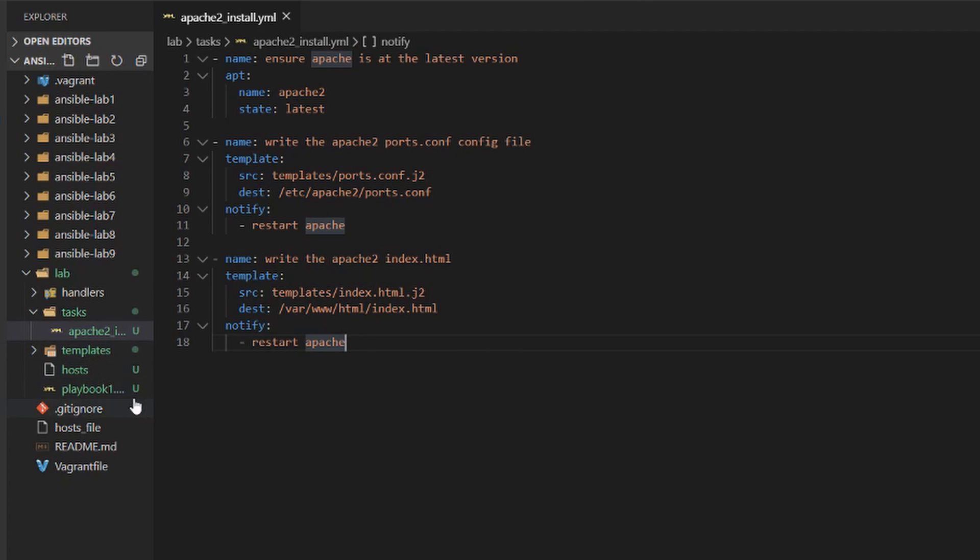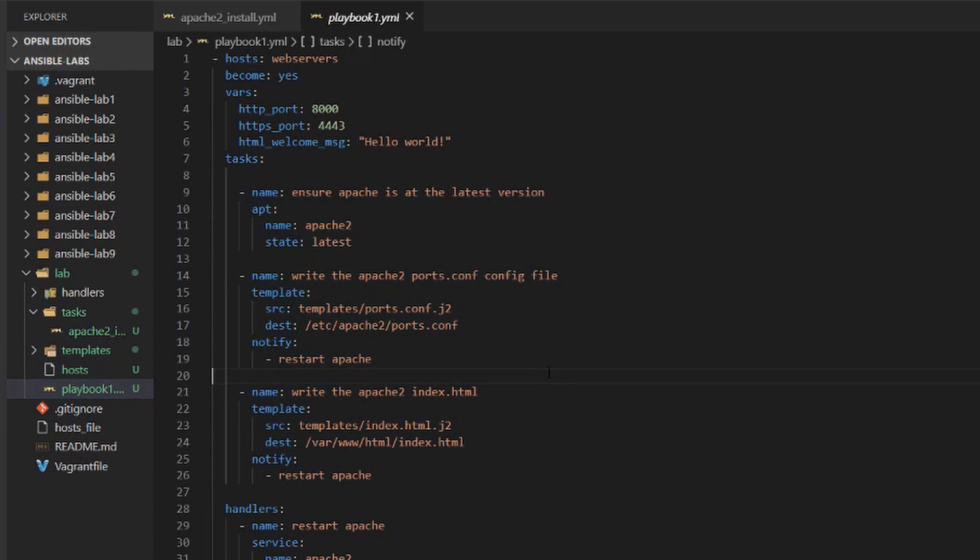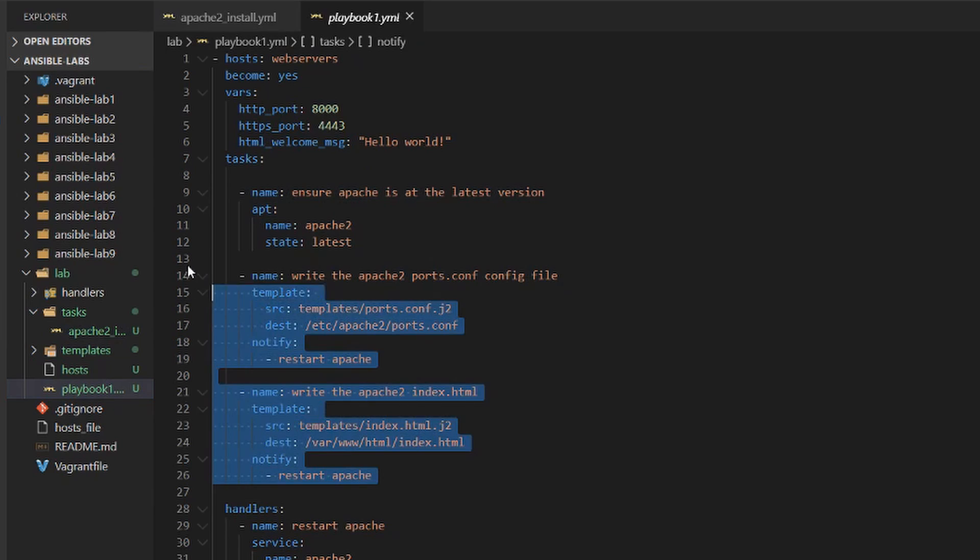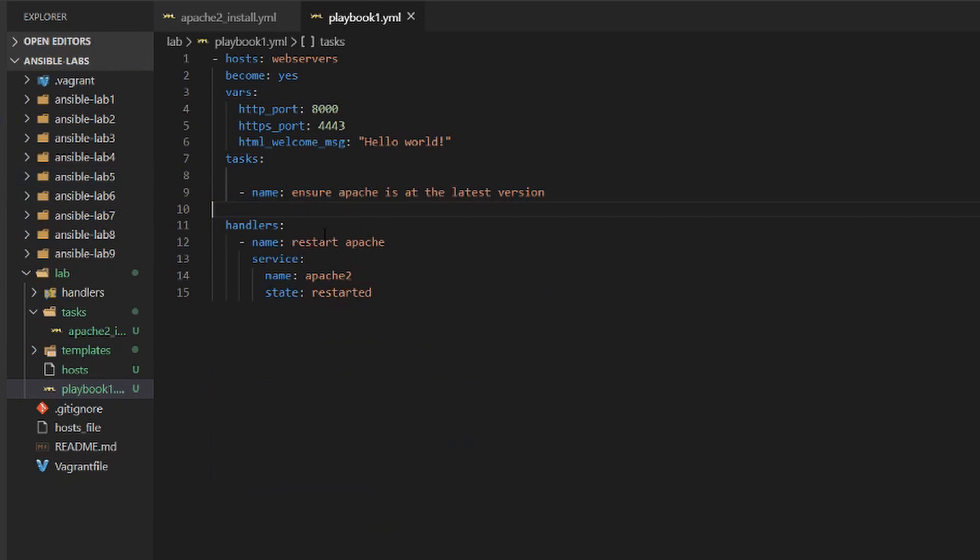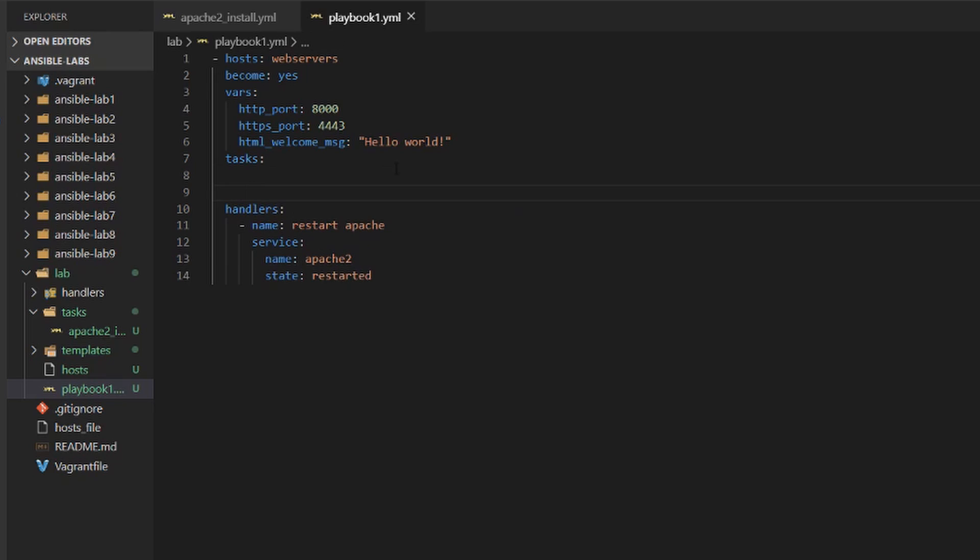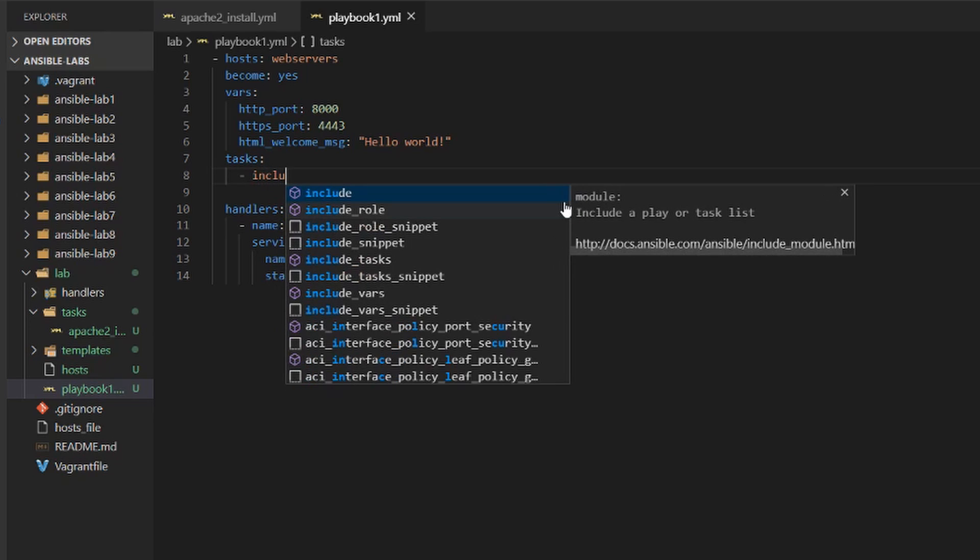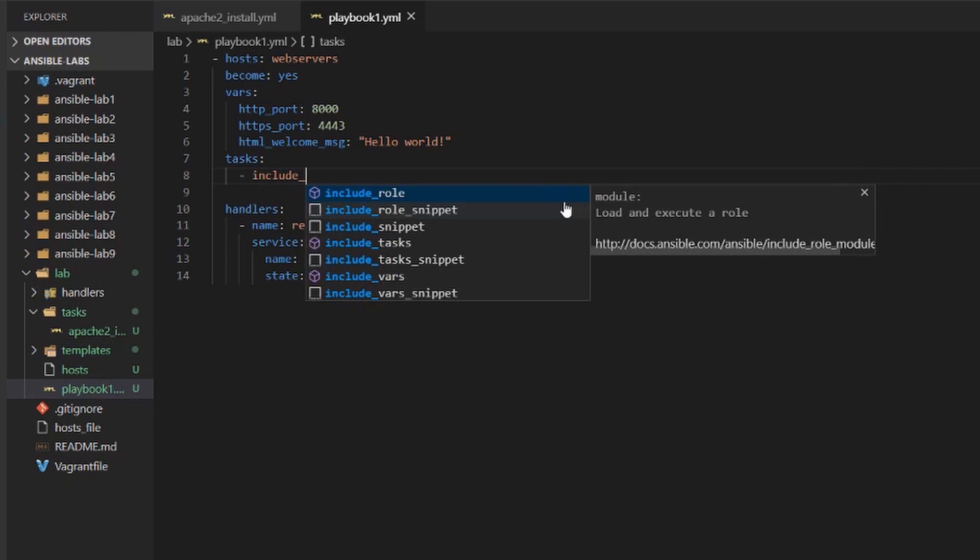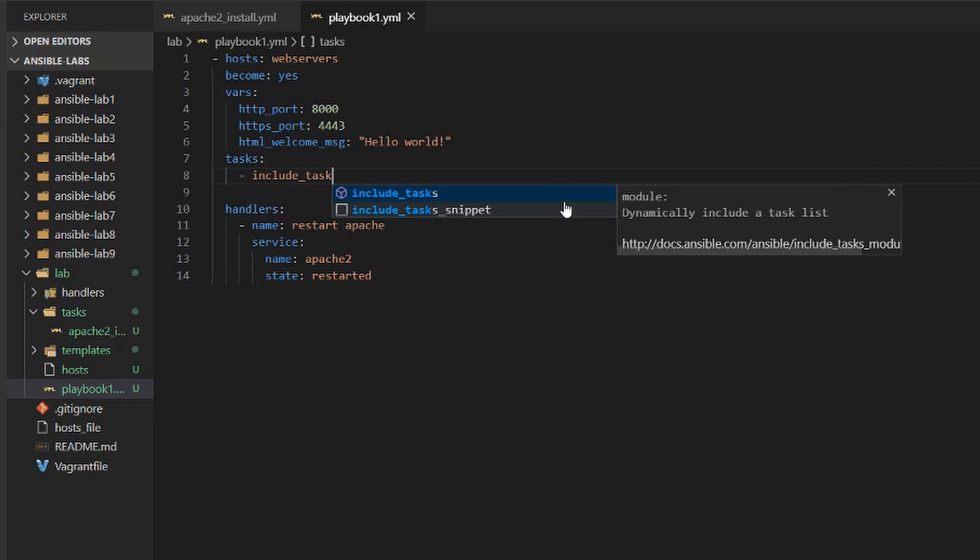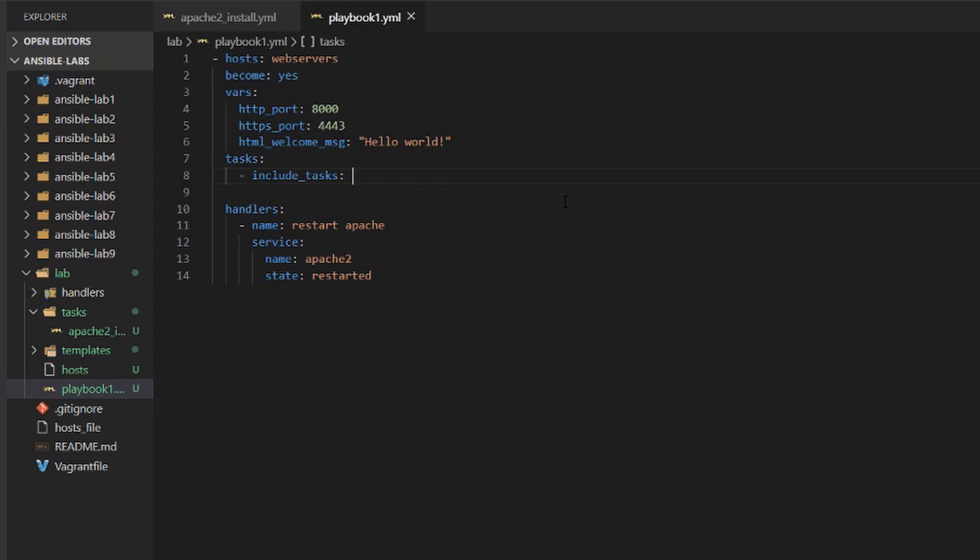So let's hop on over to our playbook again and now we can take this out. But now our tasks are empty so we will need to refer to this apache2_install file. So let's do include task colon and then we will reference that file. So it's tasks/apache2_install.yml.